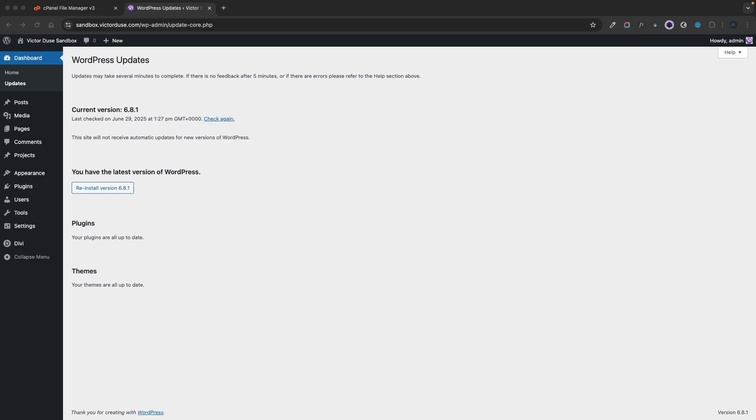It should be there during the updates but these updates shouldn't take more than one or two minutes and when they are done WordPress will delete this file for you and your website should be available again.